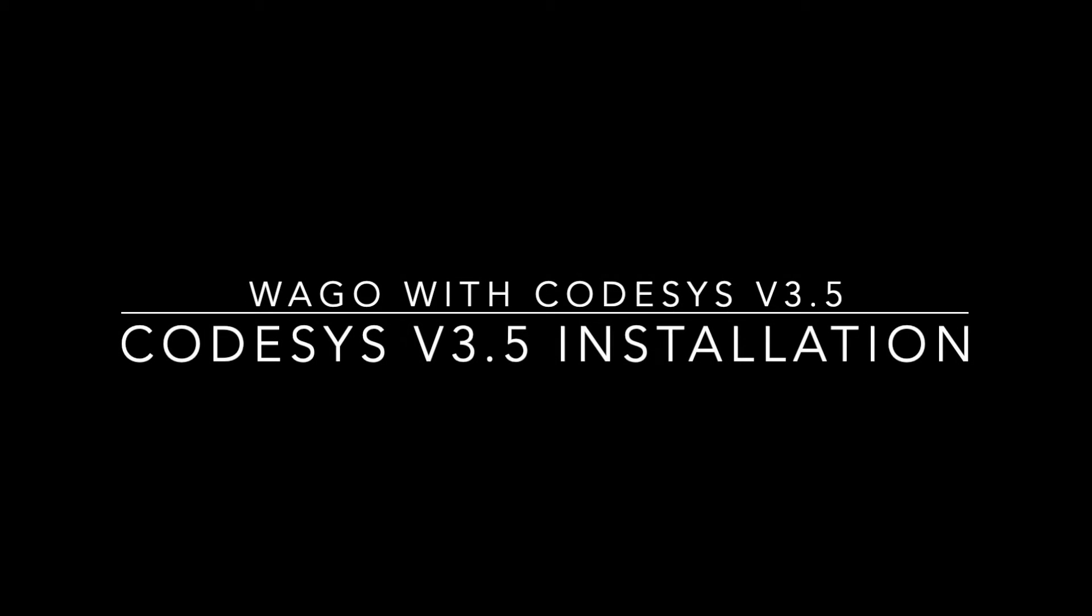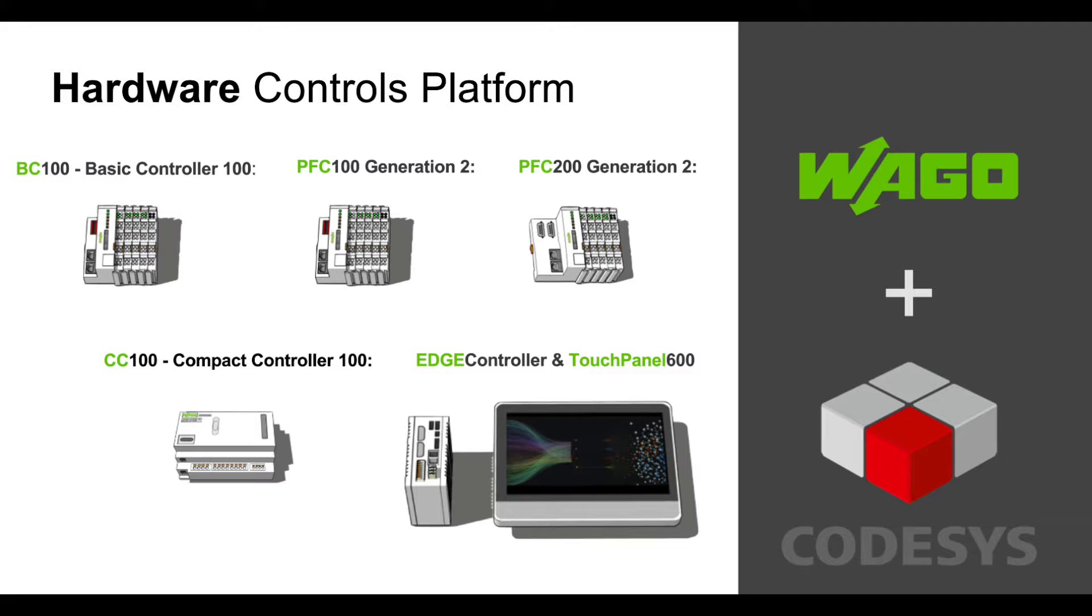This video will show you how to install CODESYS to use with WAGO controllers. CODESYS is a powerful industrial programming software where WAGO devices come baked in with Ethernet IP, Modbus, EtherCAT, OPC UA,